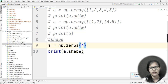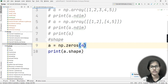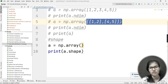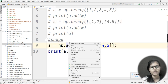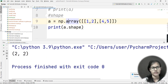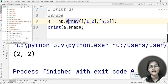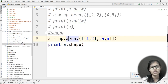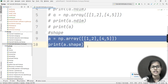Now let me declare a 2D array using np.array with two rows and two columns. I will run the program. The output shows (2, 2) — meaning there are two rows and two columns. This is how we check the shape of our array and find out its row and column structure.